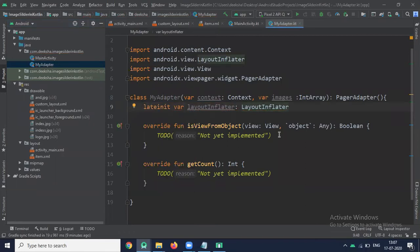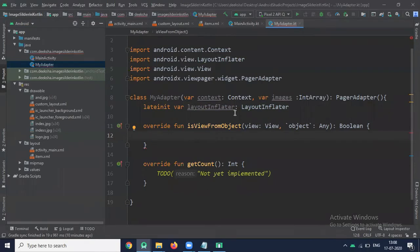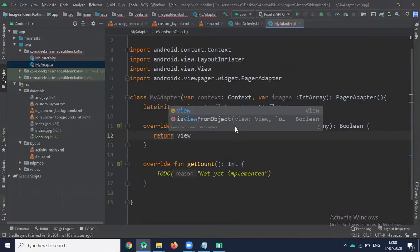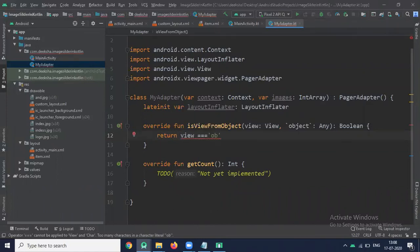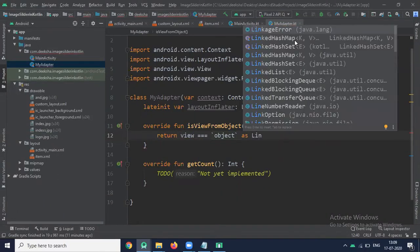First we use isViewFromObject. This method checks view whether it is associated with key and returned by the instantiated item. Here we return view as LinearLayout.